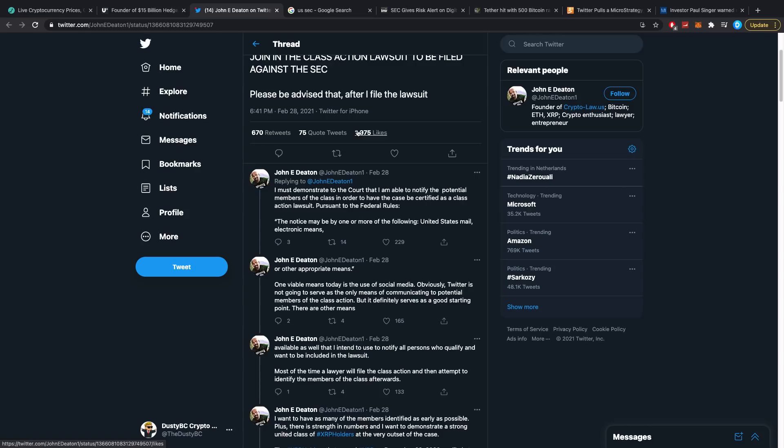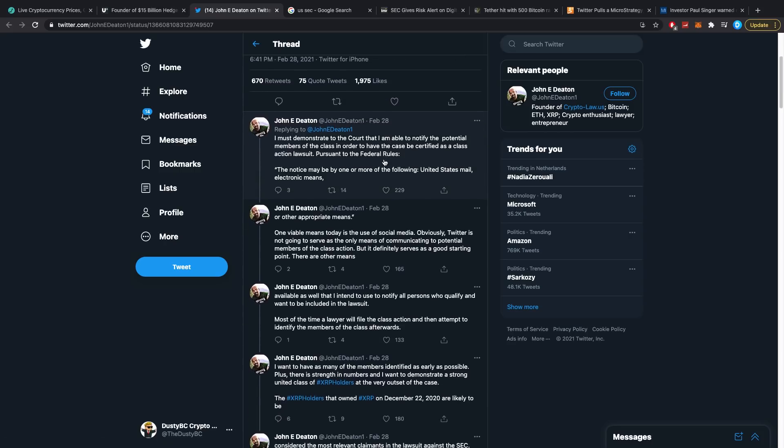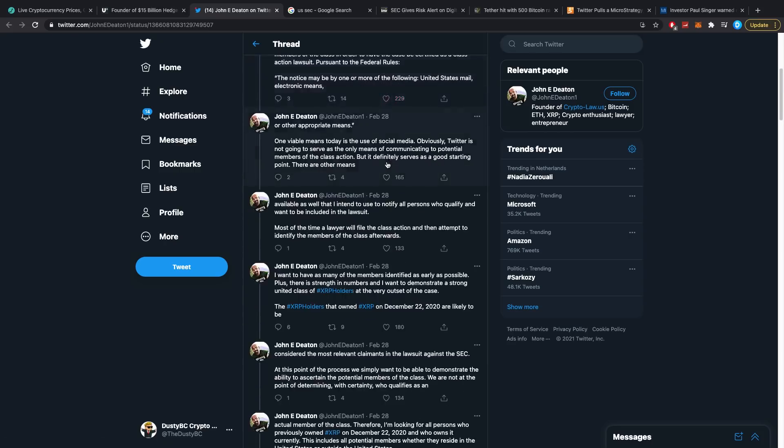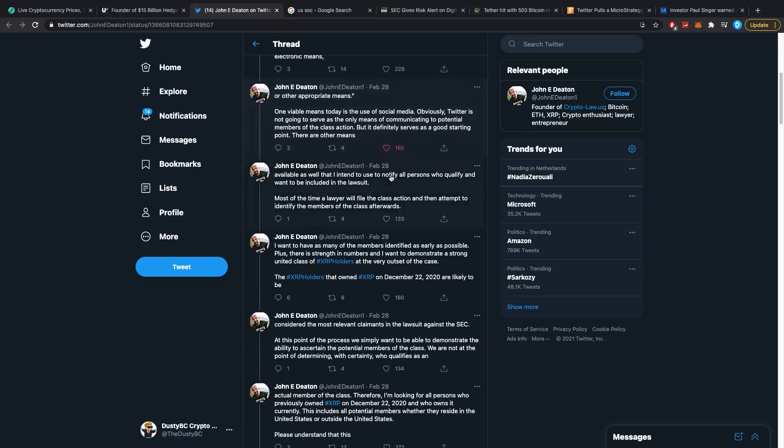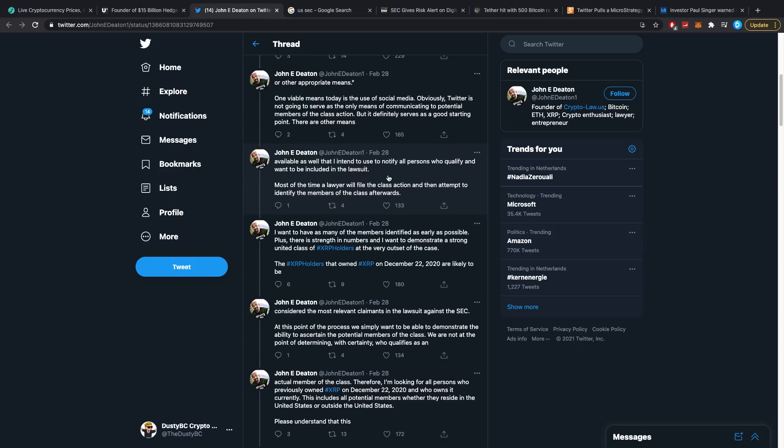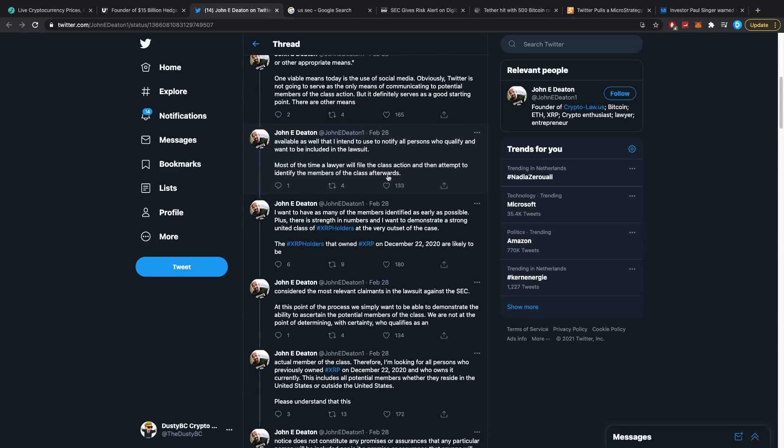One viable means today is the use of social media. Obviously Twitter is not going to serve as the only means of communicating to potential members of the class action, but it definitely serves as a good starting point. There are other means available as well that I intend to use to notify all persons who qualify and want to be included in the lawsuit. Most of the time a lawyer will file a class action lawsuit and then attempt to identify the members of the class afterwards.